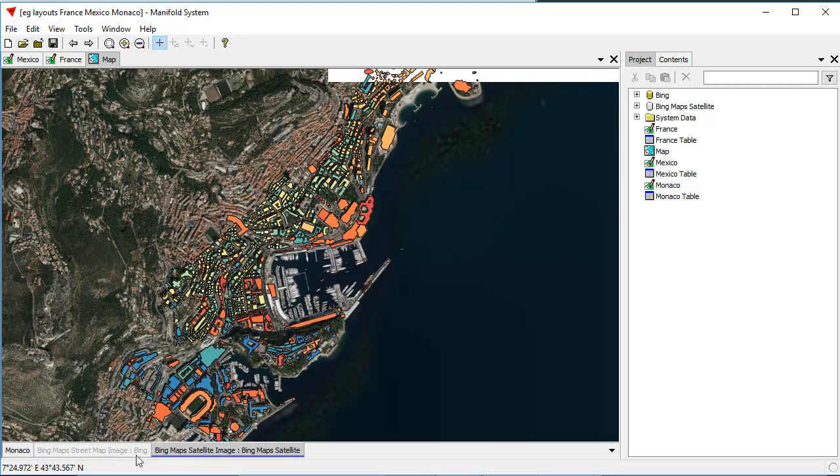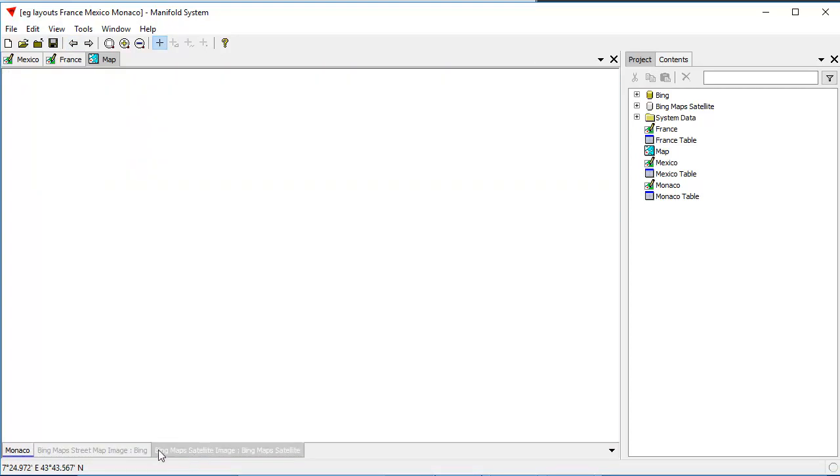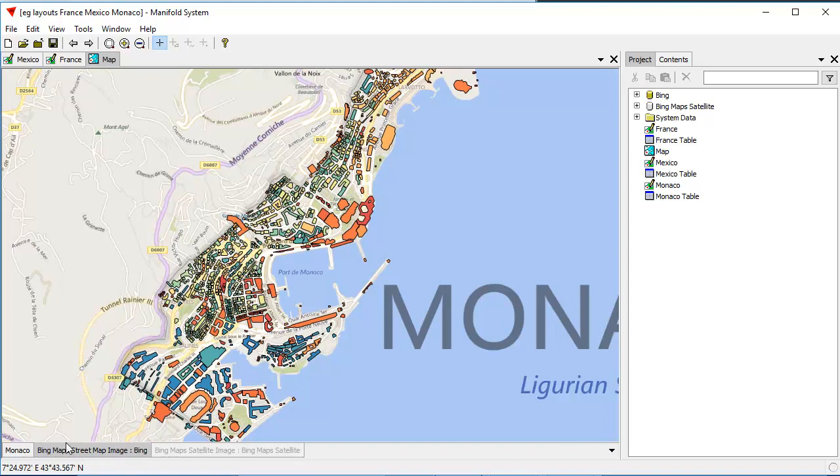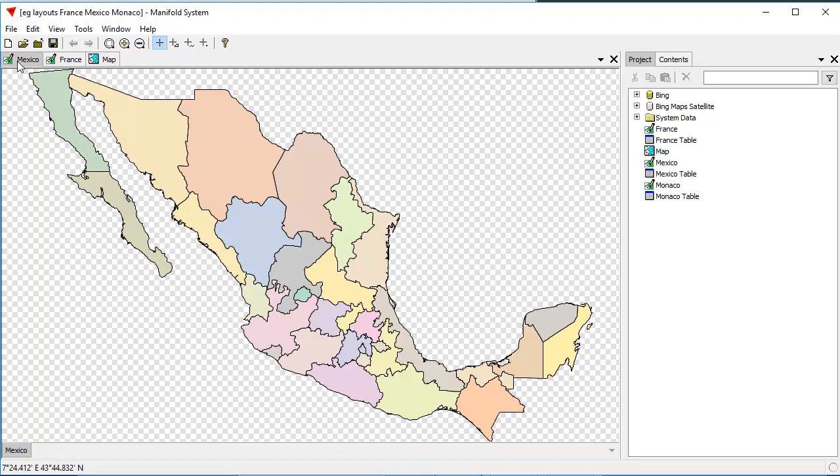Let's start by turning off the satellite, and we'll turn on the street map. That's the map we're working with here. We also have a drawing here of Mexico, which we're going to use, and that just shows the provinces of Mexico neatly colored.